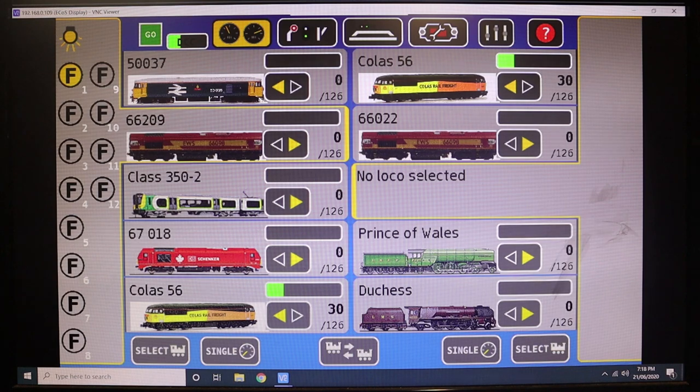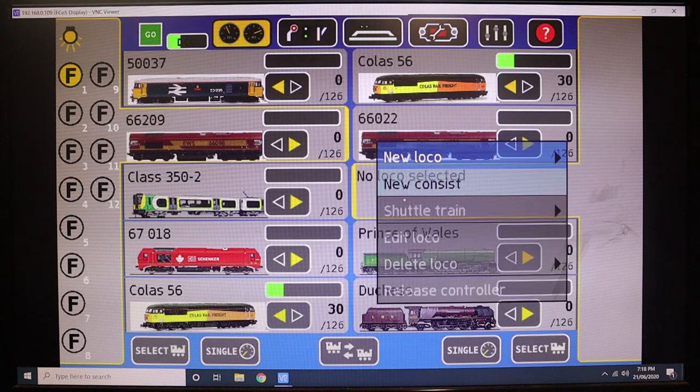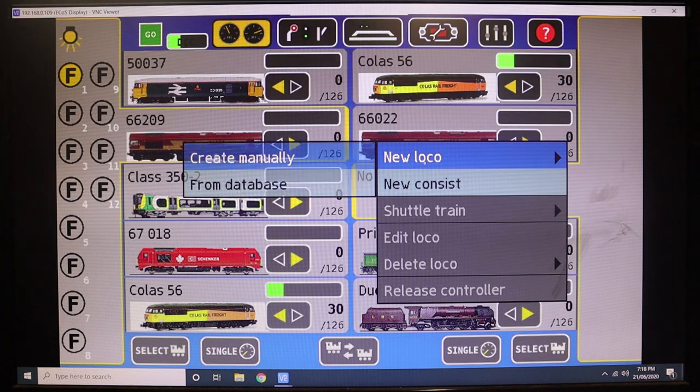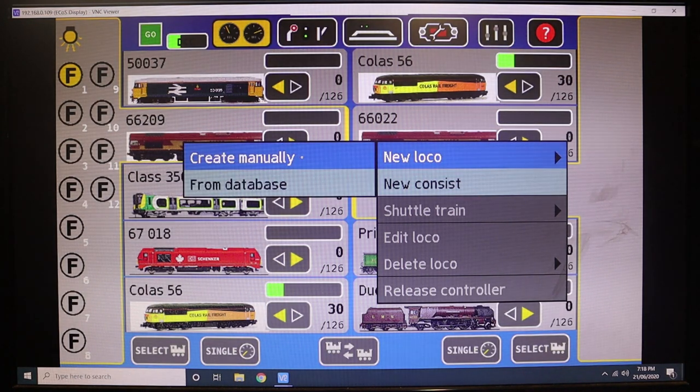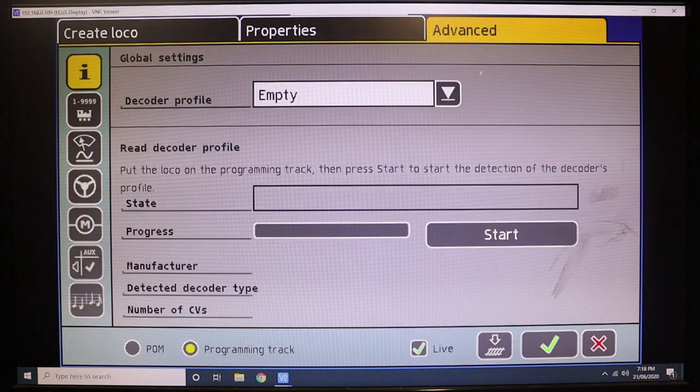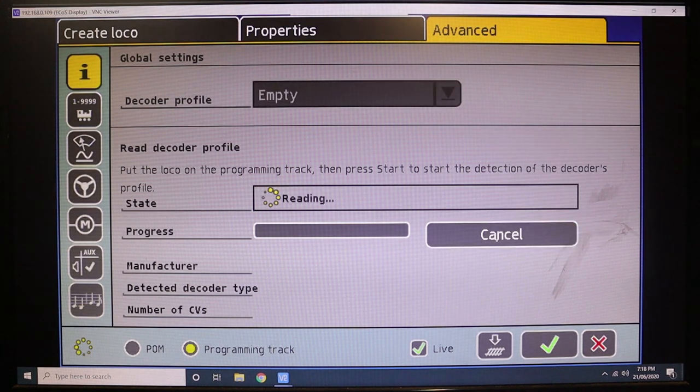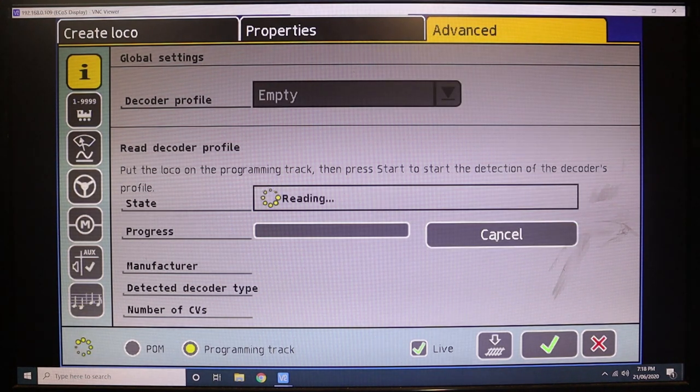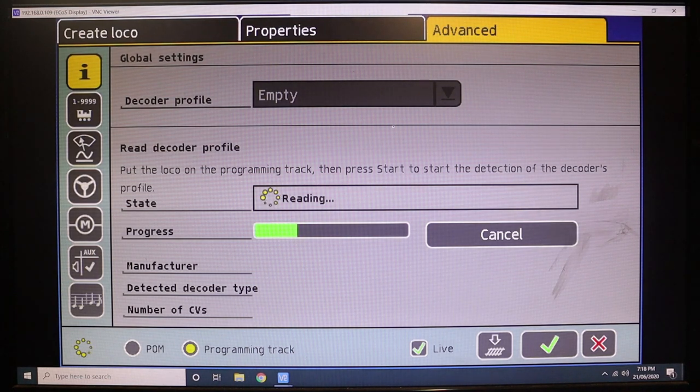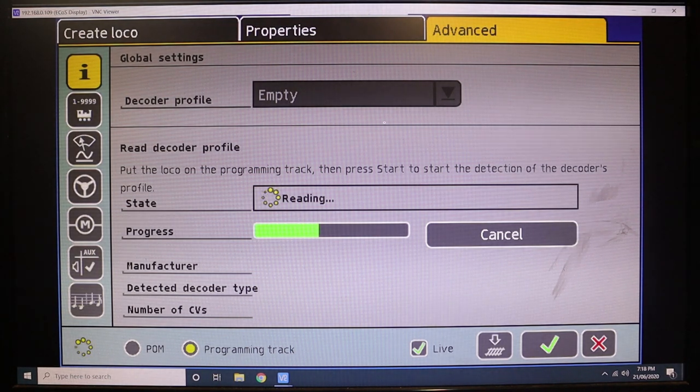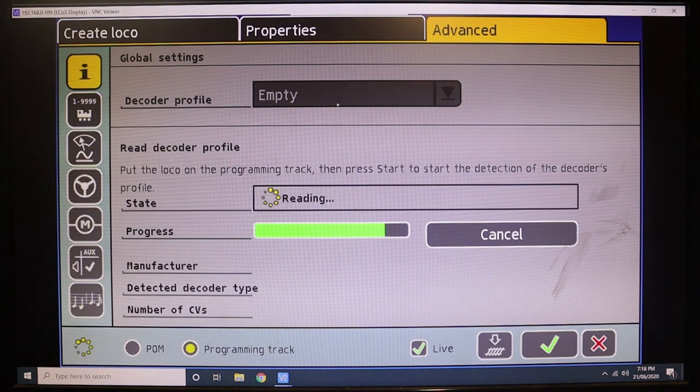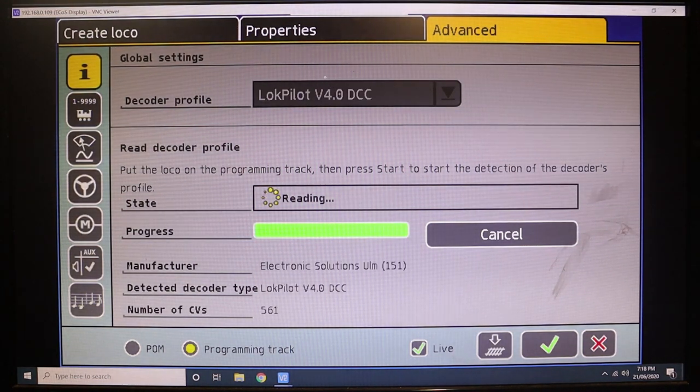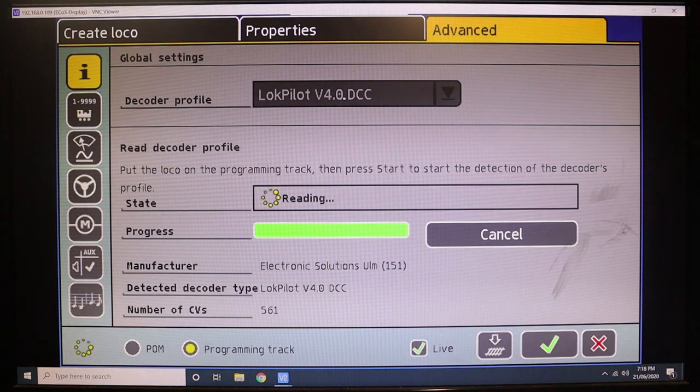So you can see here I've got this blank space with no loco selected on the right-hand screen. We're just going to create a new loco, create manually. This is a fun part—you can go into the Advanced tab and all you need to do is go Start. It will immediately detect what the decoder is on the track. In about 10 seconds it should come up with LokPilot Version 4, and there it is.